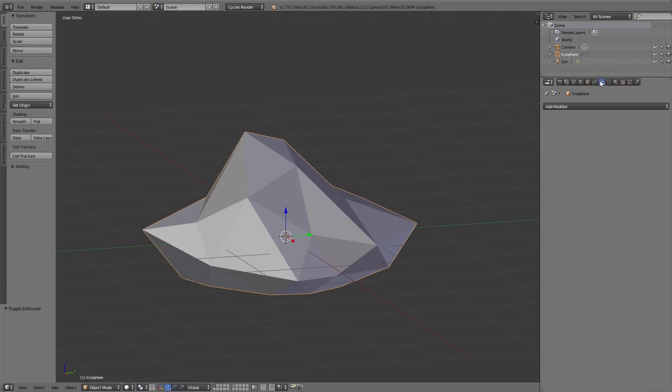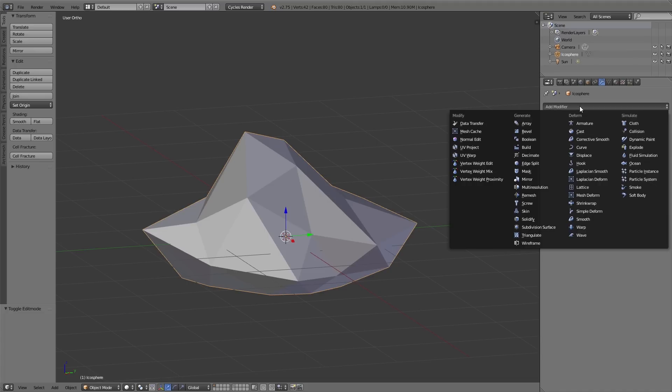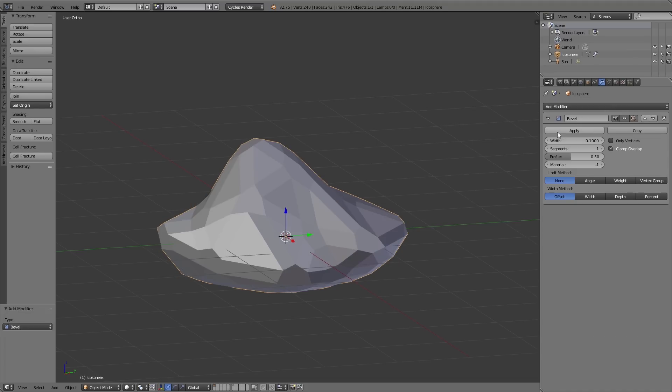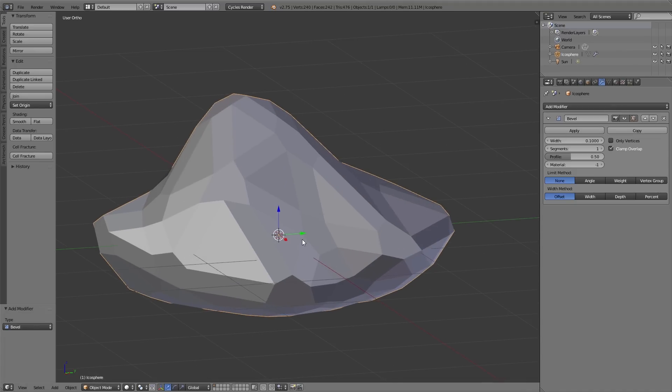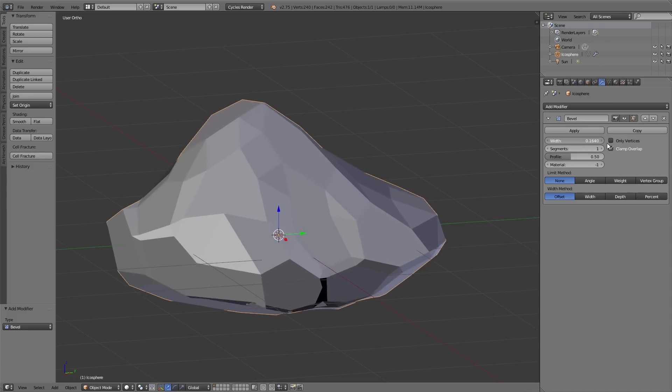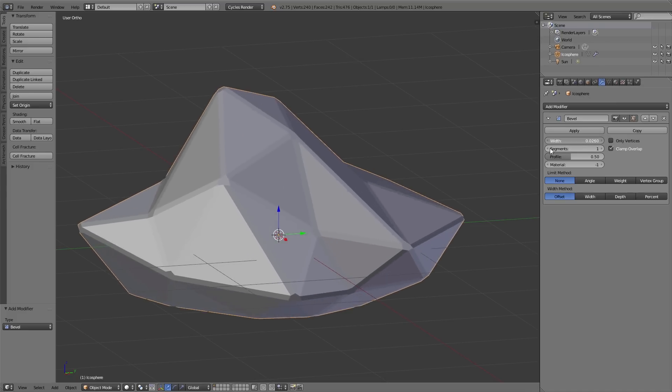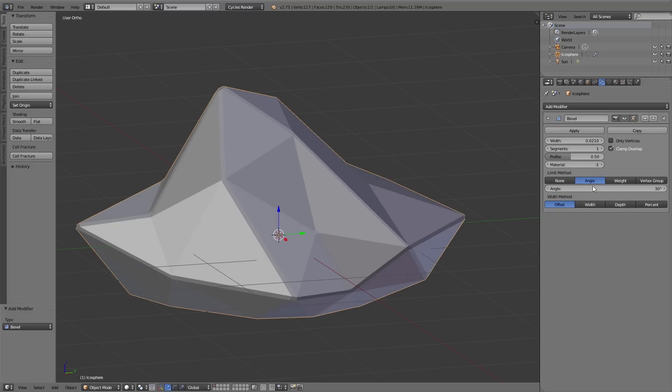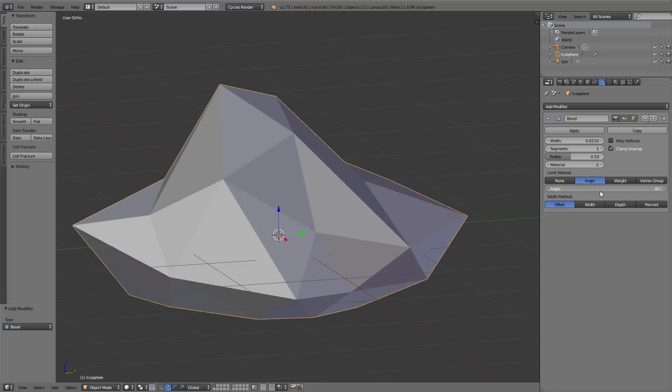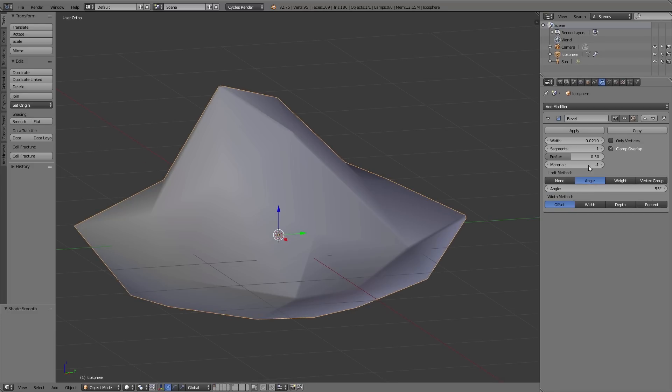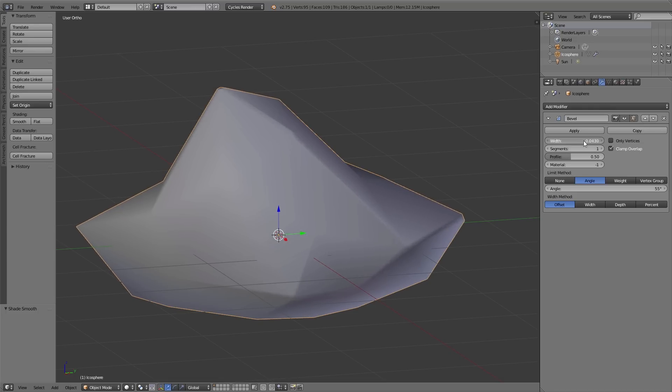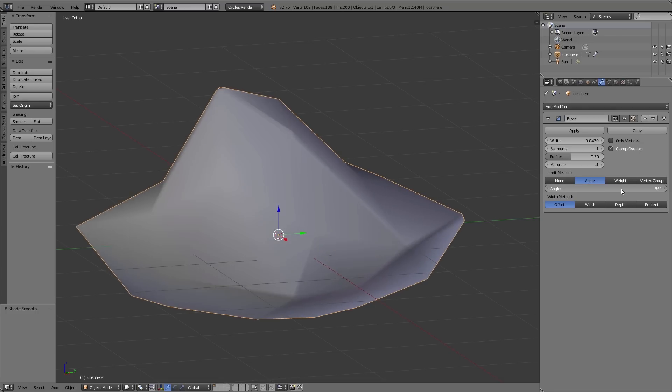And because of that I add the bevel modifier at first which subdivides the edges of the object. Using the width value you can adjust the thickness of the edges. Under limit method I click on angle, and now I can adjust the angle down here. And according to the angle I set up, the bevel modifier affects all the edges of the object which lying above this angle.